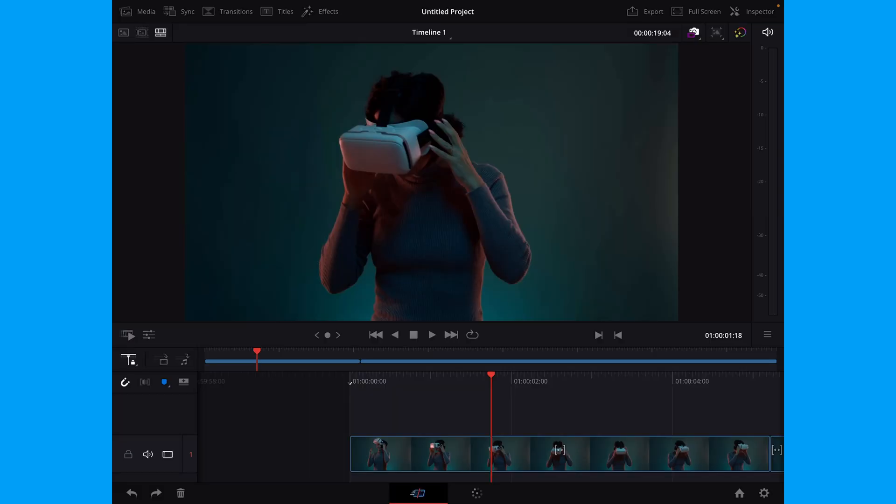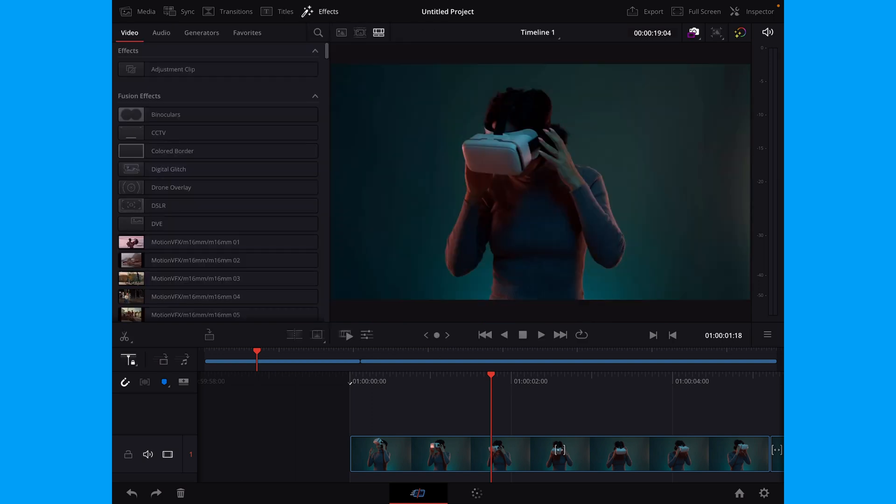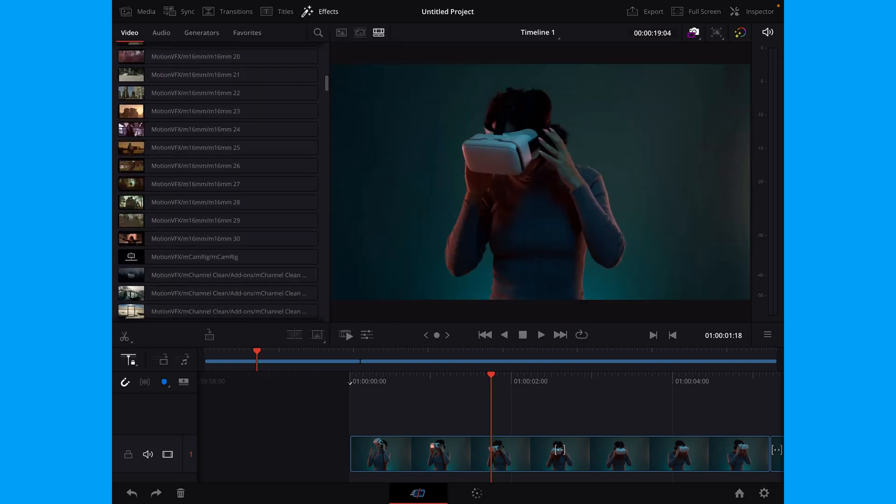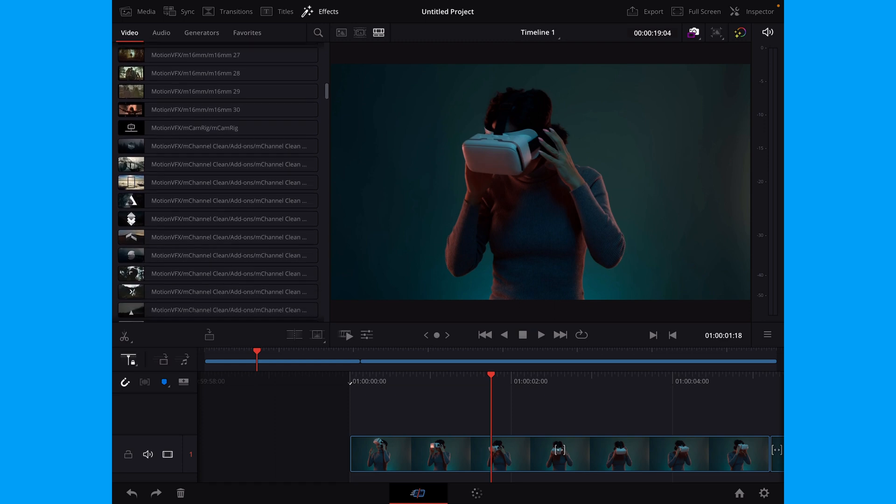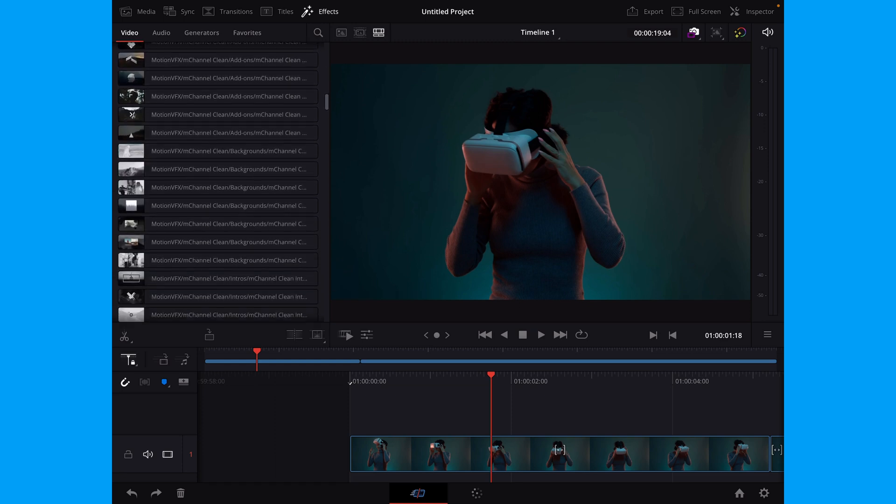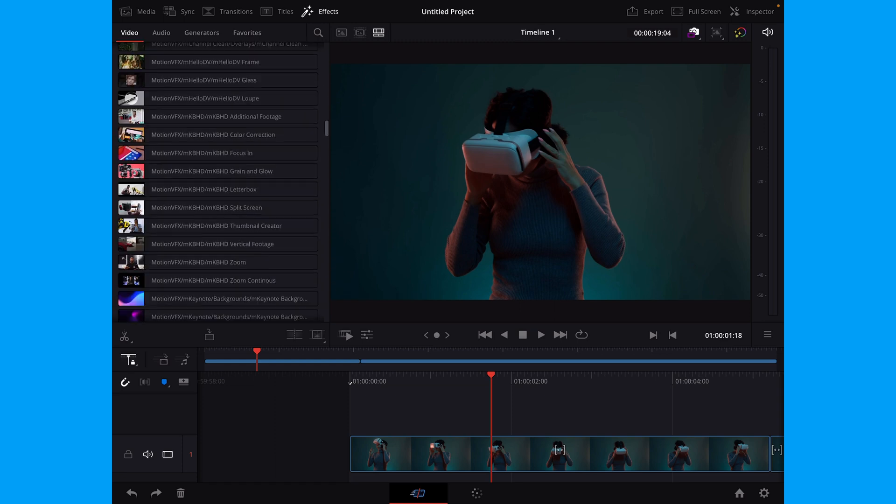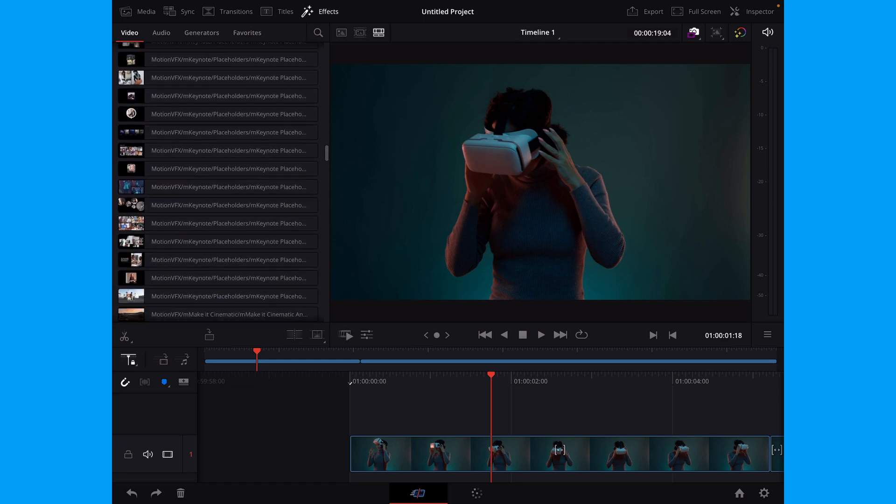And to find all of your effects, you simply just need to go up to your effects and just scroll down. Here we have all of the different effects from MotionVFX. And I have a lot of them, but let's just try one of them out.